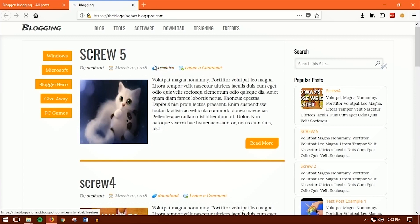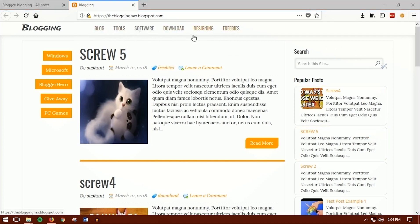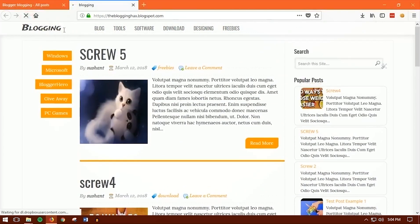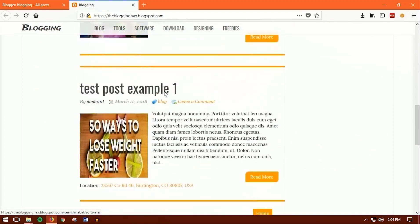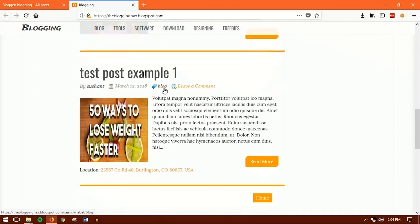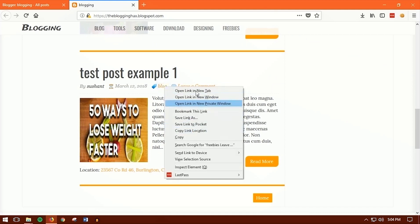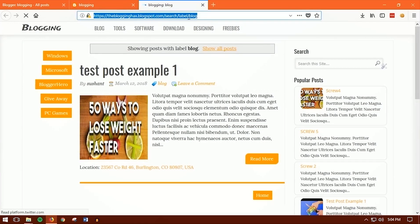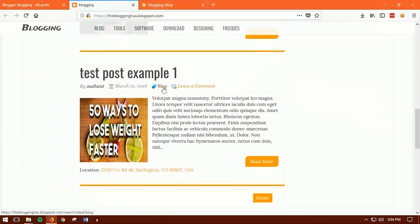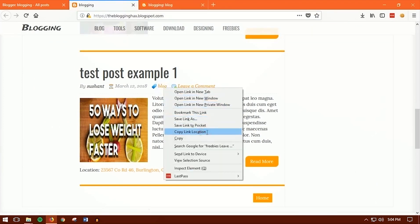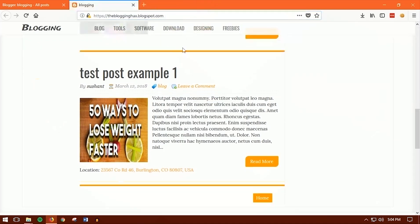To make the navigation links work, you need to get the URL for each label. Go to your blog's homepage and open each label link — freebie, download, software, and blog. You want to copy each label's link. It's easier to just right-click and copy the link location. We'll paste these links into the theme's HTML file.